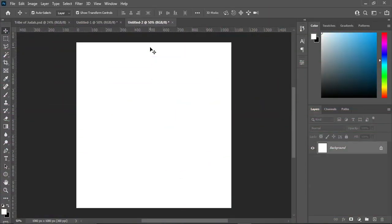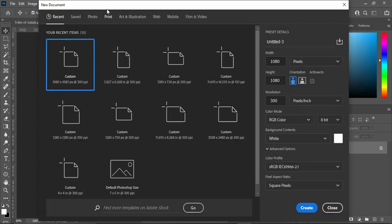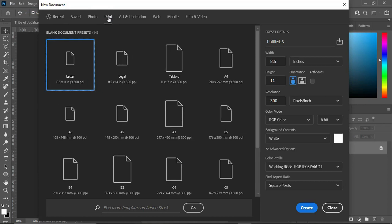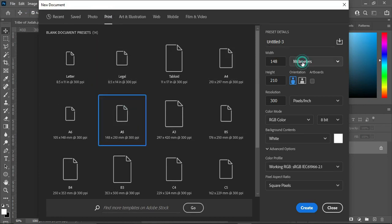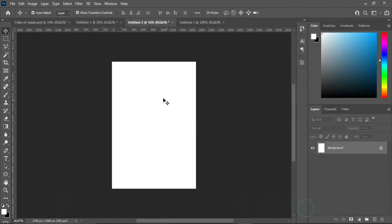Let's get started. Press Ctrl plus N to create a new document, or go to File then select New. I'm going to use A5 paper size in this tutorial. Go to Print, then select A5, and over here change it to inches. Leave your resolution at 300. I'm using RGB because it's for a social media post, then click Create. But if you are going to design for printing, make sure that you change it to CMYK color.